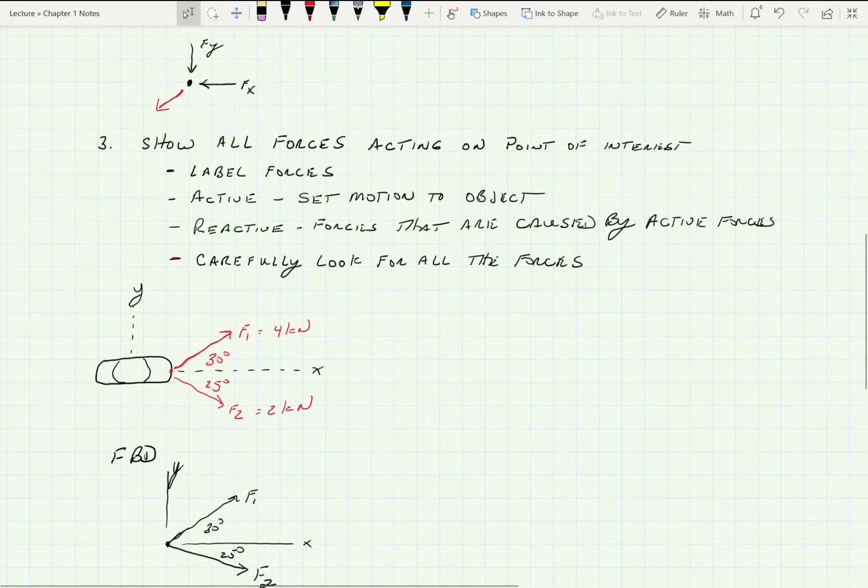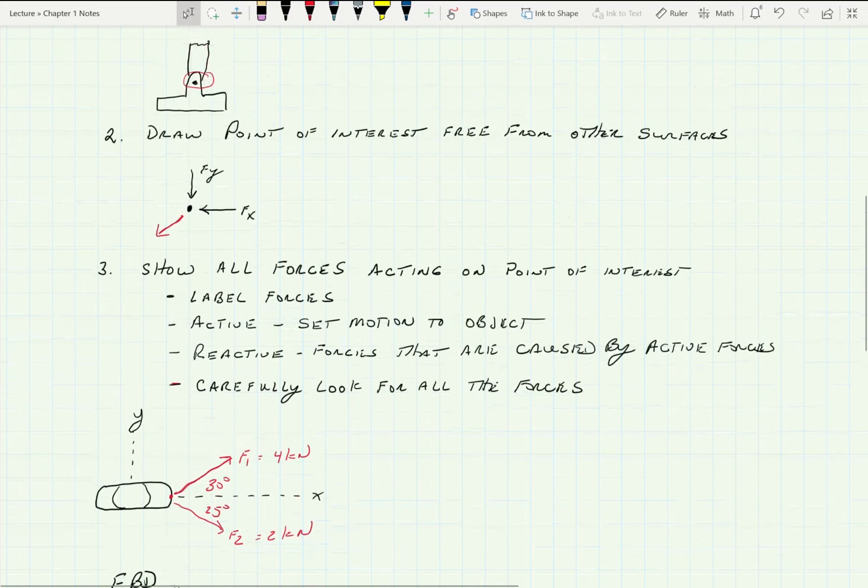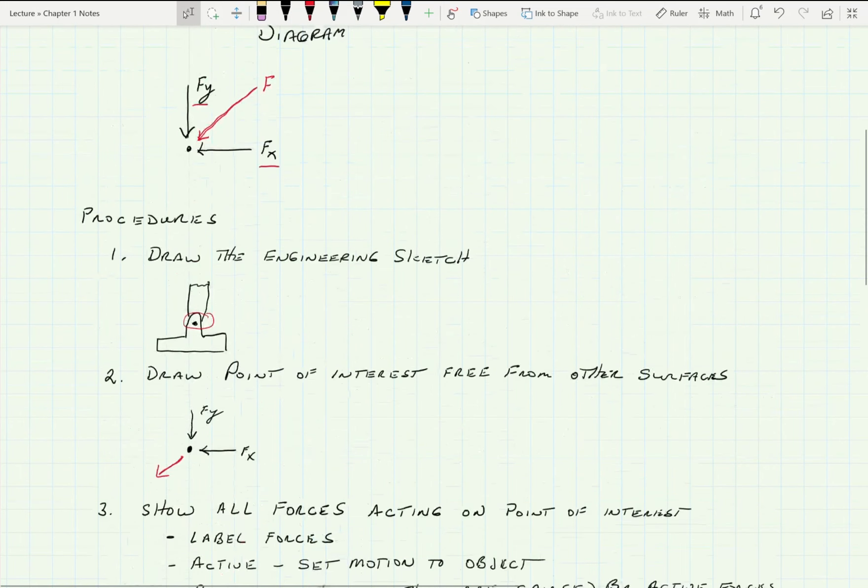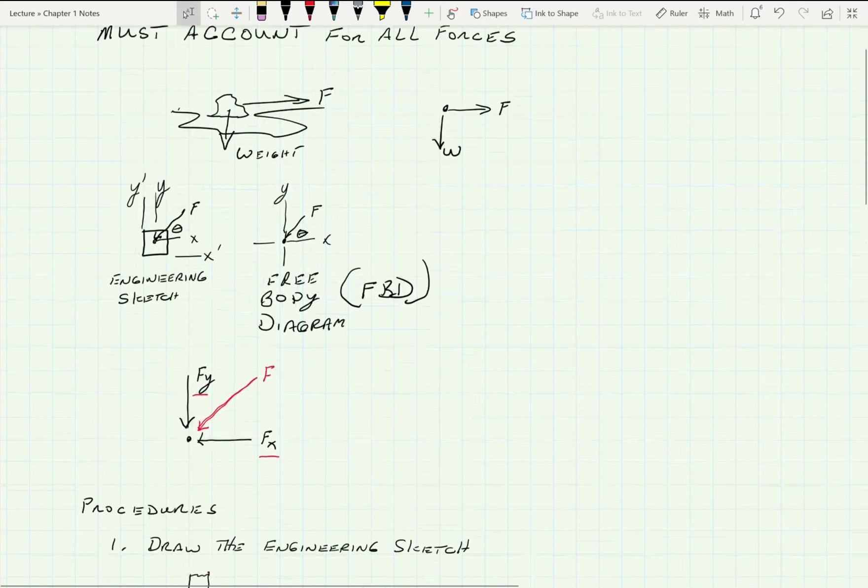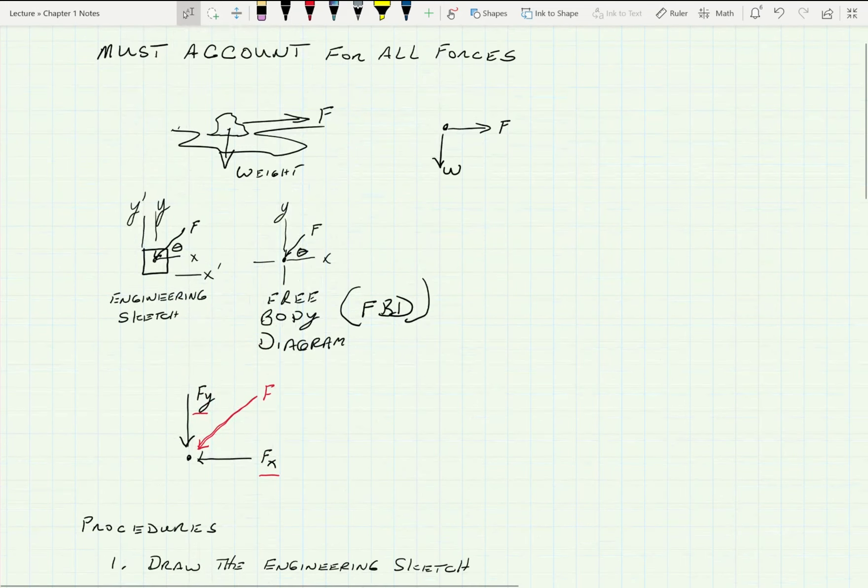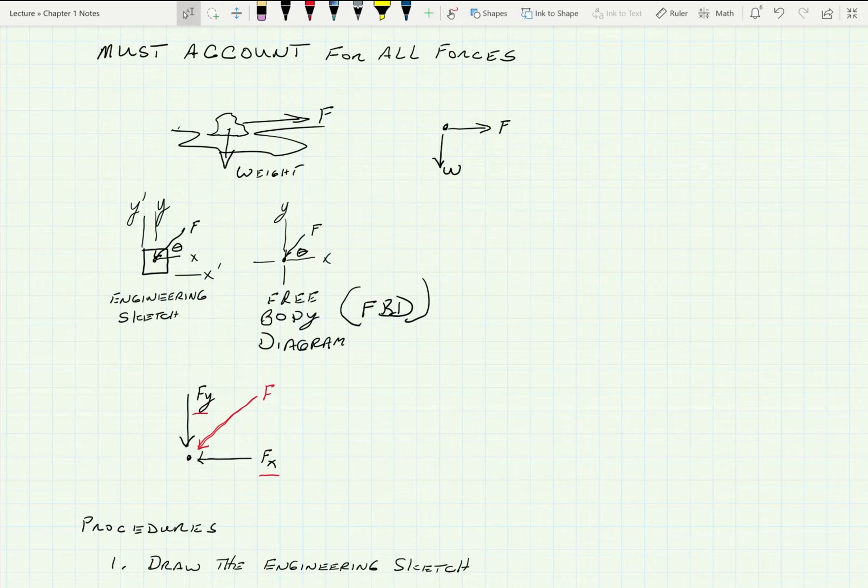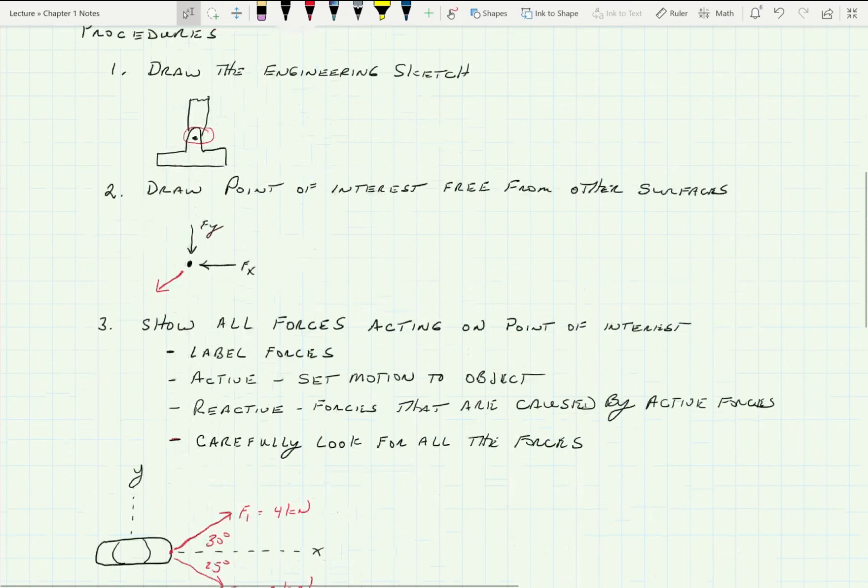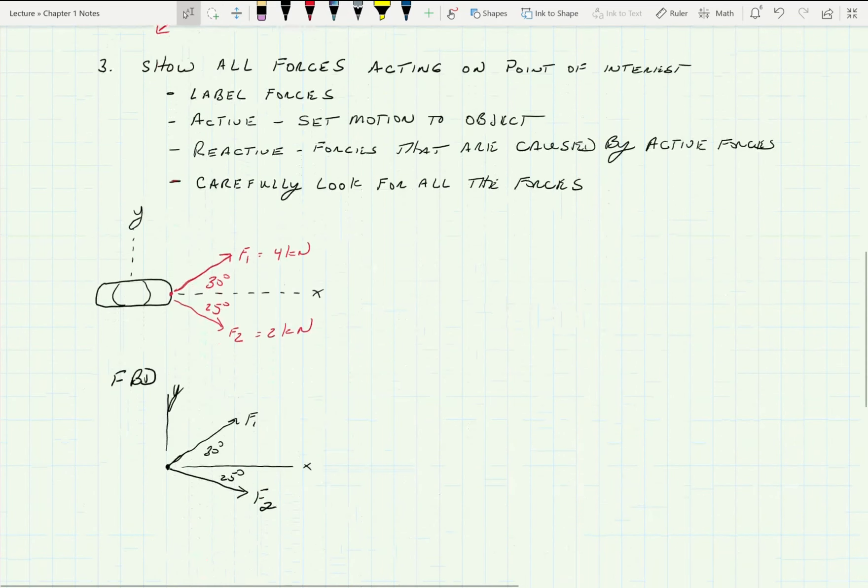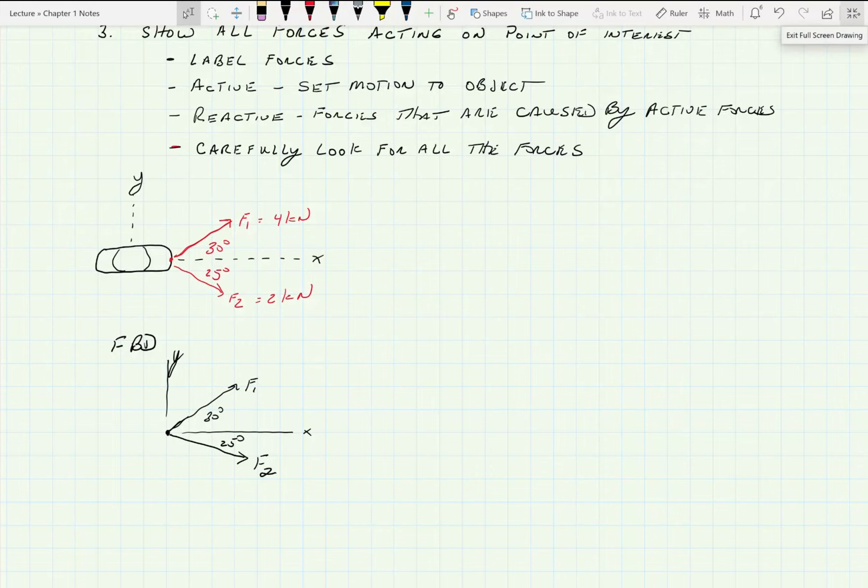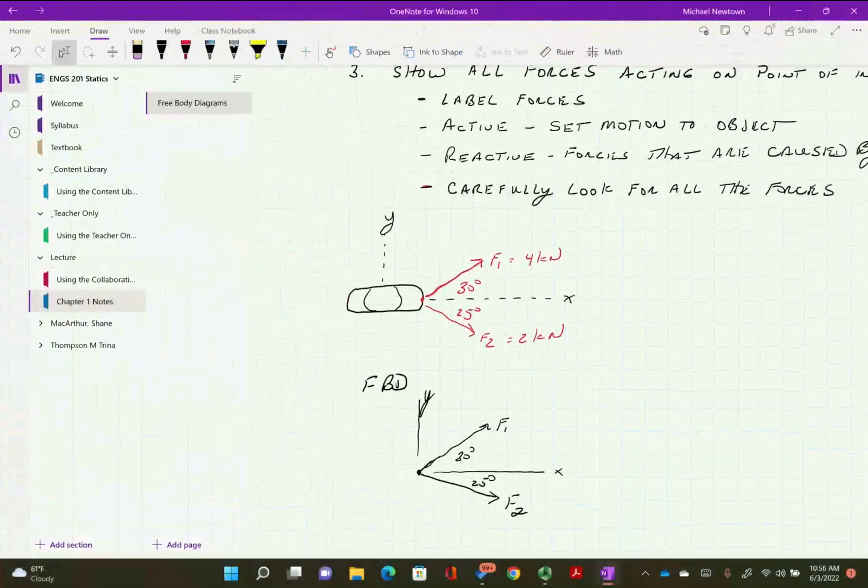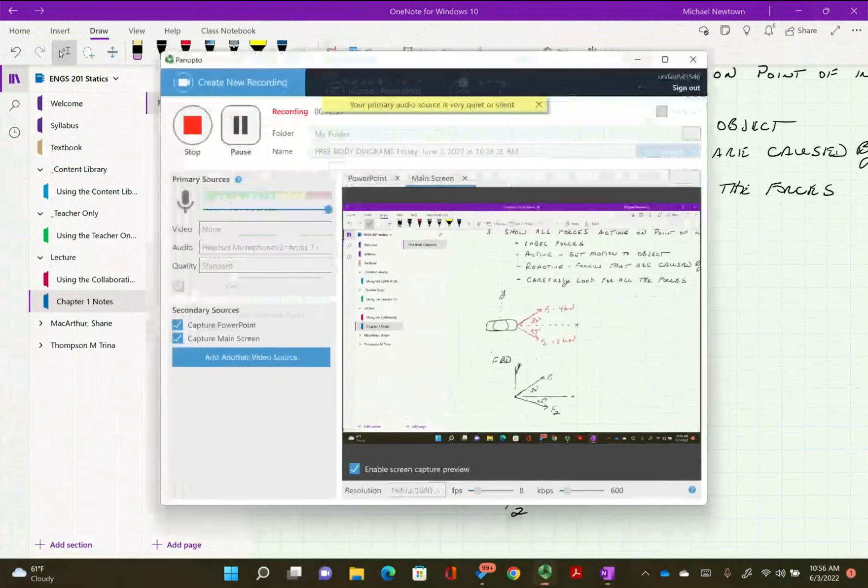That's a simple look at what a free body diagram is in the simplest forms and how to draw it. And you're going to be expected to draw them on a regular basis, so you'll have plenty of practice. Thank you.